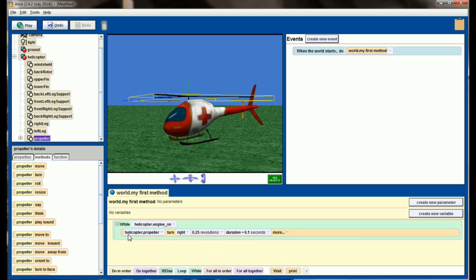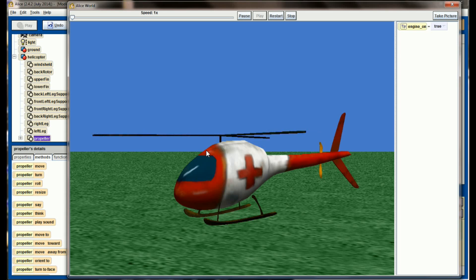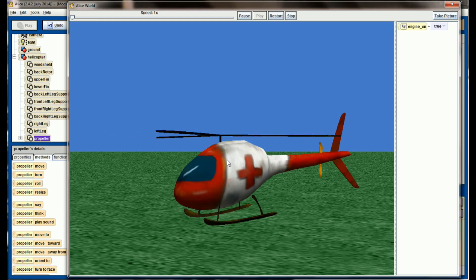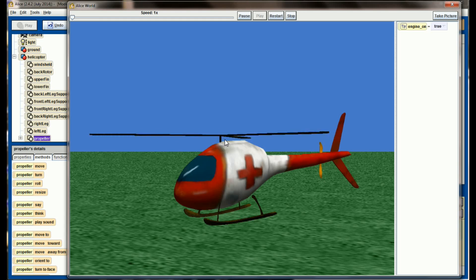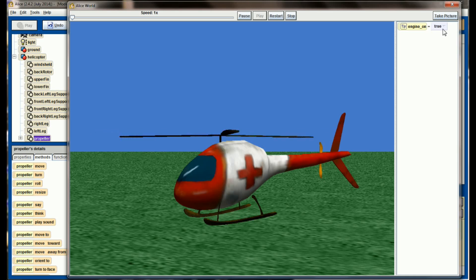This block right here will run as fast as it needs to. Right now the code in this while loop takes 0.1 seconds to run, so it's going to run this block of code roughly 10 times per second. When I hit play now, you see the propellers are spinning. I've got the propeller spinning correctly, and as long as this engine on is set to a value of true, the rotor will continue to spin.